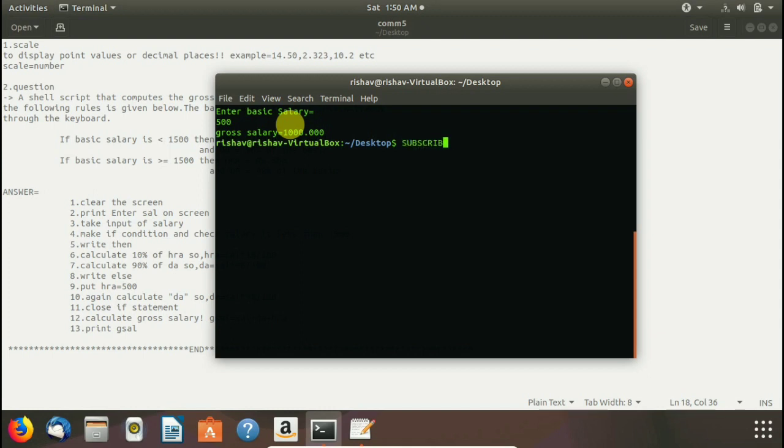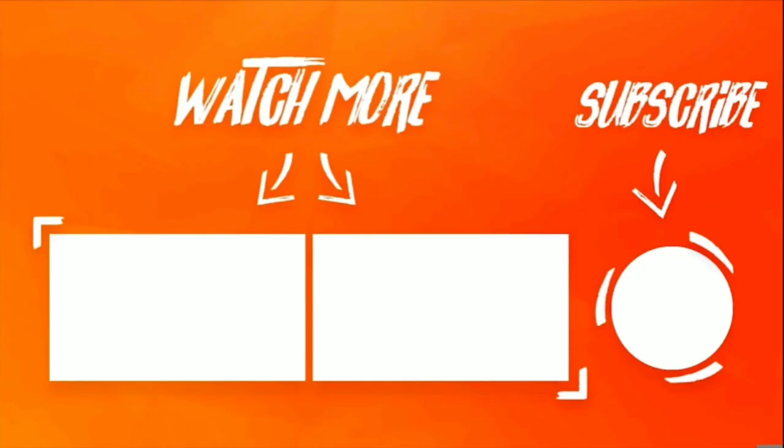Subscribe my channel to see more videos. Watch more and subscribe my channel to stay connected with me. Like my videos to motivate me. Bye bye. Thank you for watching.